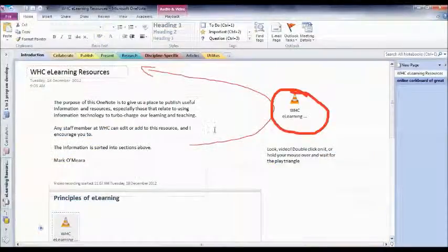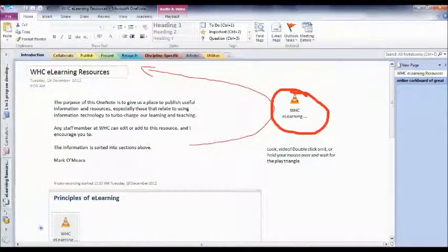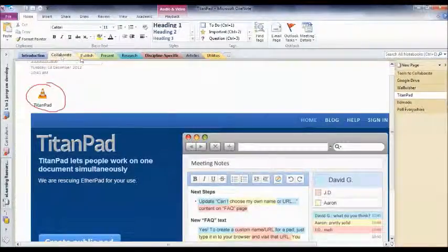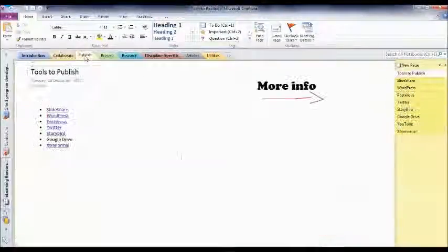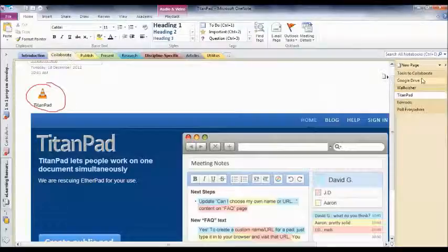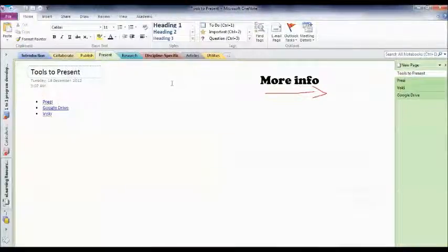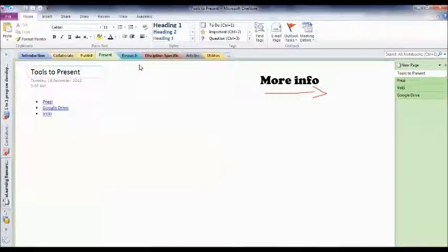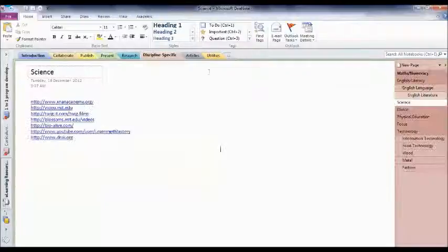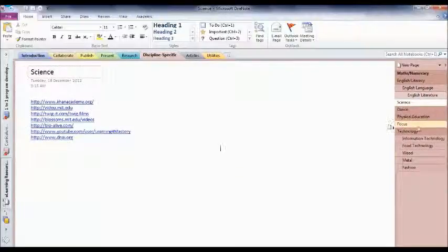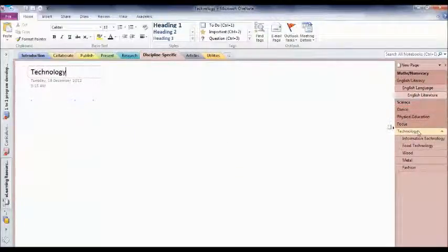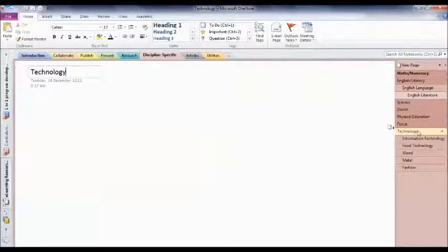So we've got an introduction and we've got stuff about collaborating, publishing and so forth. And there's all kinds of resources in here and I'm sure other people have fantastic resources all the way down to stuff that's specific to your discipline. So this is a fantastic place to put all of that.